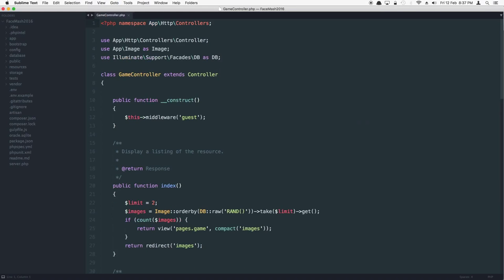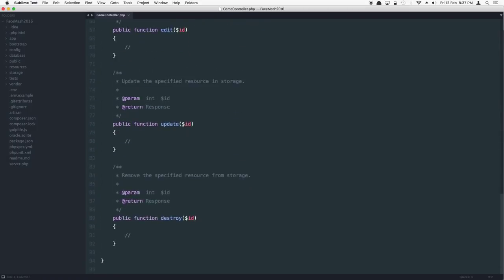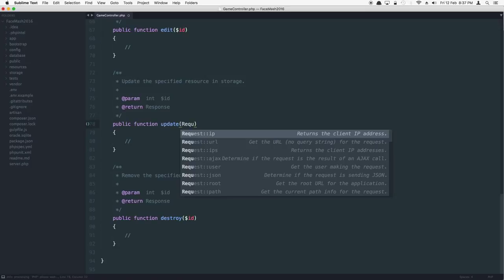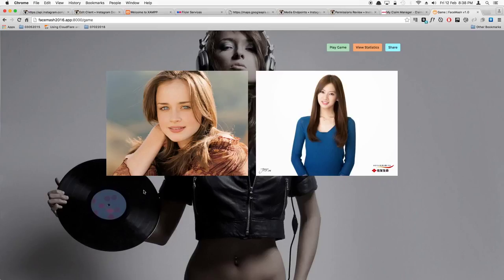Let's open up our controller. The first thing we need to do is pass the request — the request coming from the view is the global super-global request object. We're going to say here: the type is Request and the variable name will be request as well, and let's just die-and-dump to see what's inside.